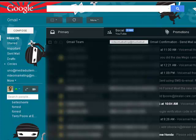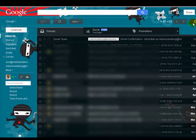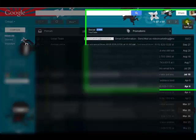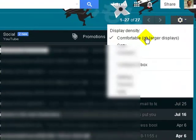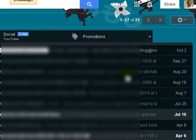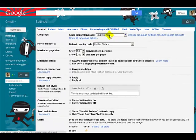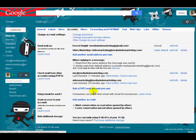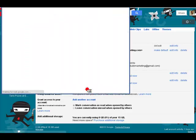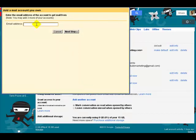First of all, log into your Gmail account. You're going to go over to the little wheel icon, click on Settings, click on the Settings link, and you'll come to this page. Click on Accounts, and down in Accounts you want to add a POP3 email account.